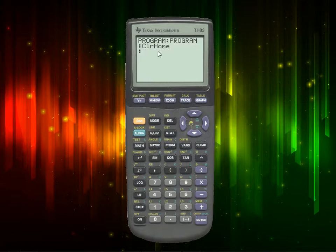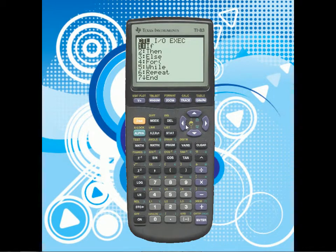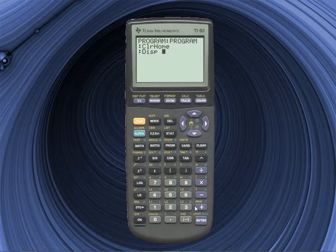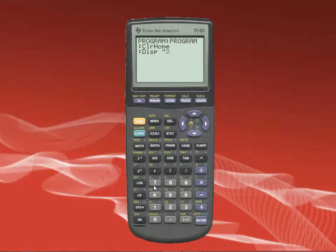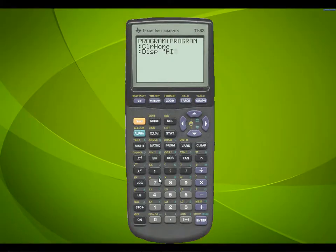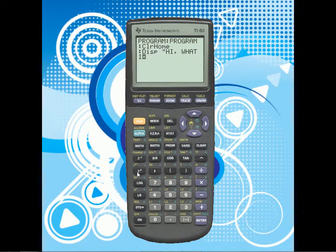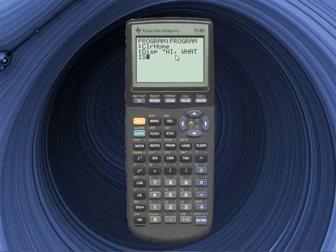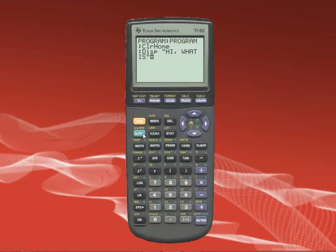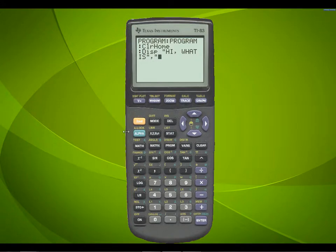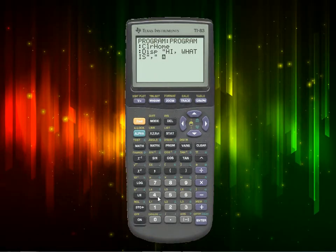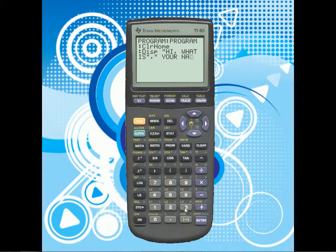So now we have ClrHome, which clears everything. What we're going to be doing in this one is going over how to display information using the Disp command. Press Second+Alpha to type. Let's make it say — using quotation marks — 'What is' and then to start a new line put a closing quotation mark, a comma, then another opening quotation mark, and continue with 'your name?' To get a question mark, press Second, then Catalog, press the up arrow to wrap to the bottom, and there's your question mark.